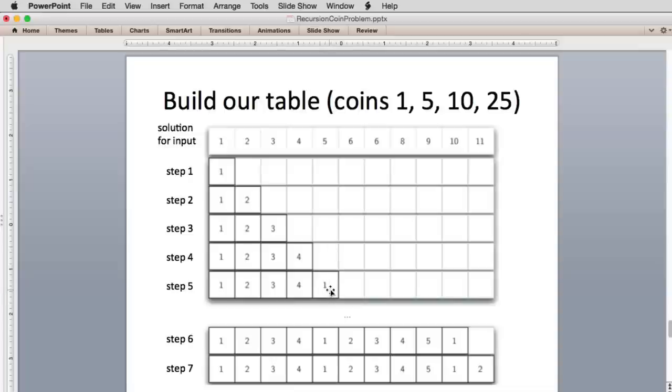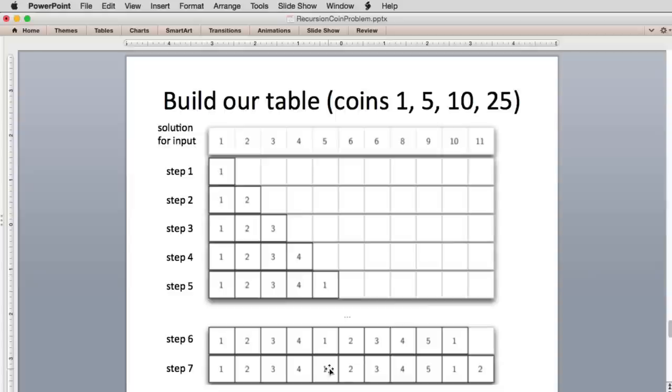When we get to 5 cents, we have two coins to try. We can try 1 cent and 5 cent, and 5 cent is in the list of coins, so we just stick a 1 in here. So let's keep going, and it's not going to get very interesting until we get to 11.